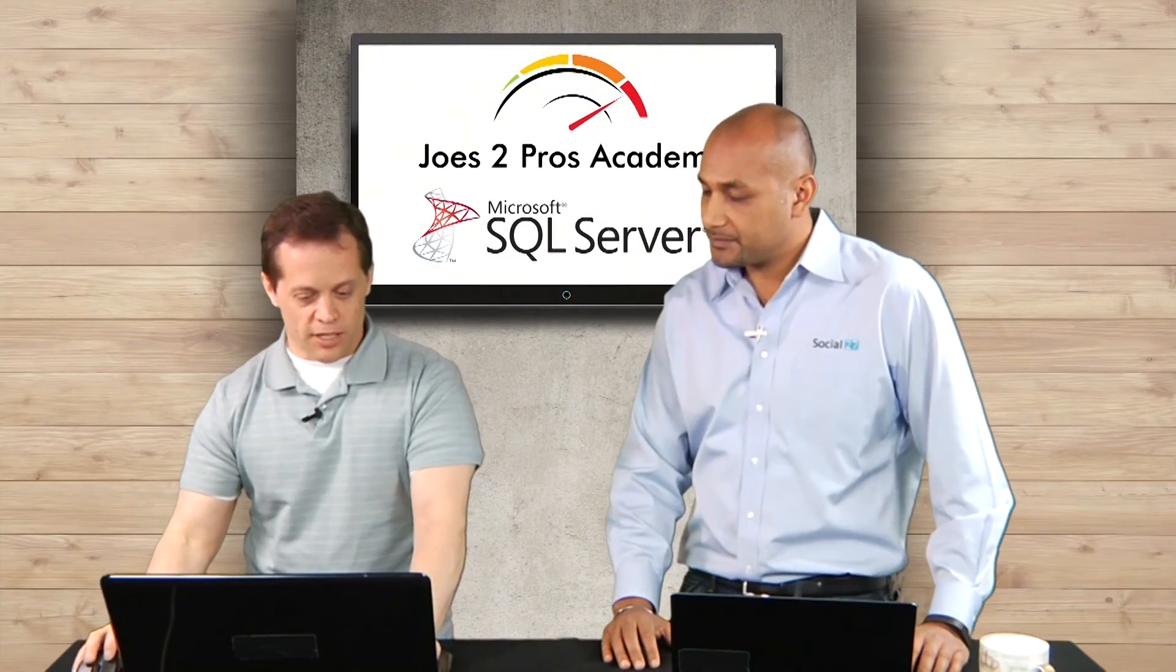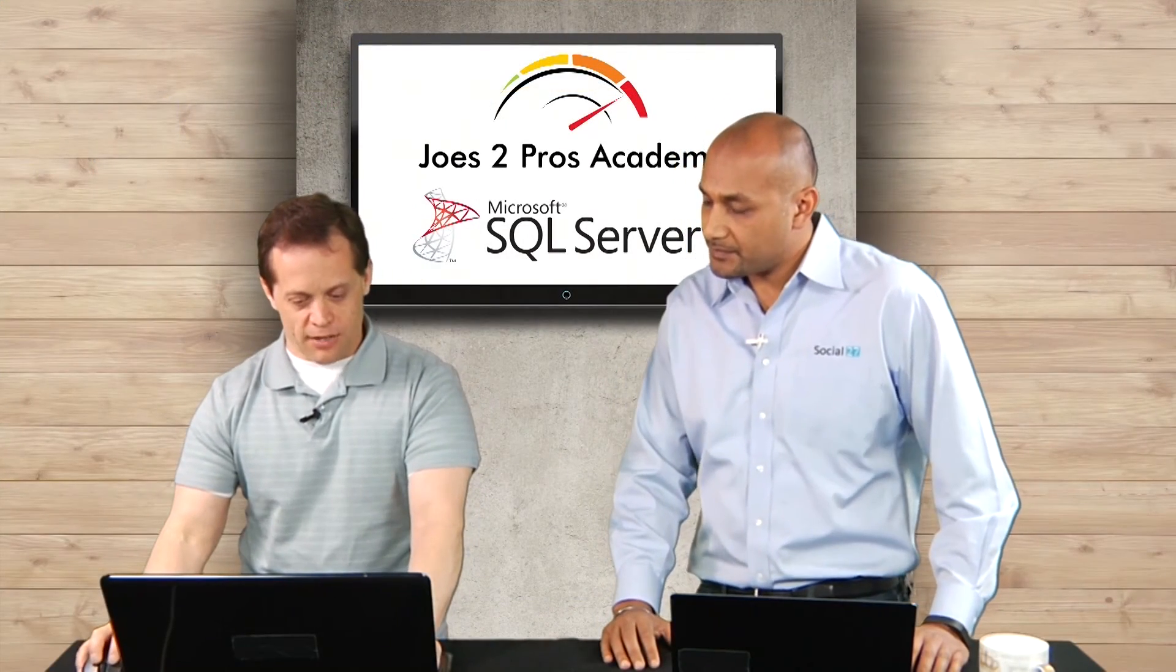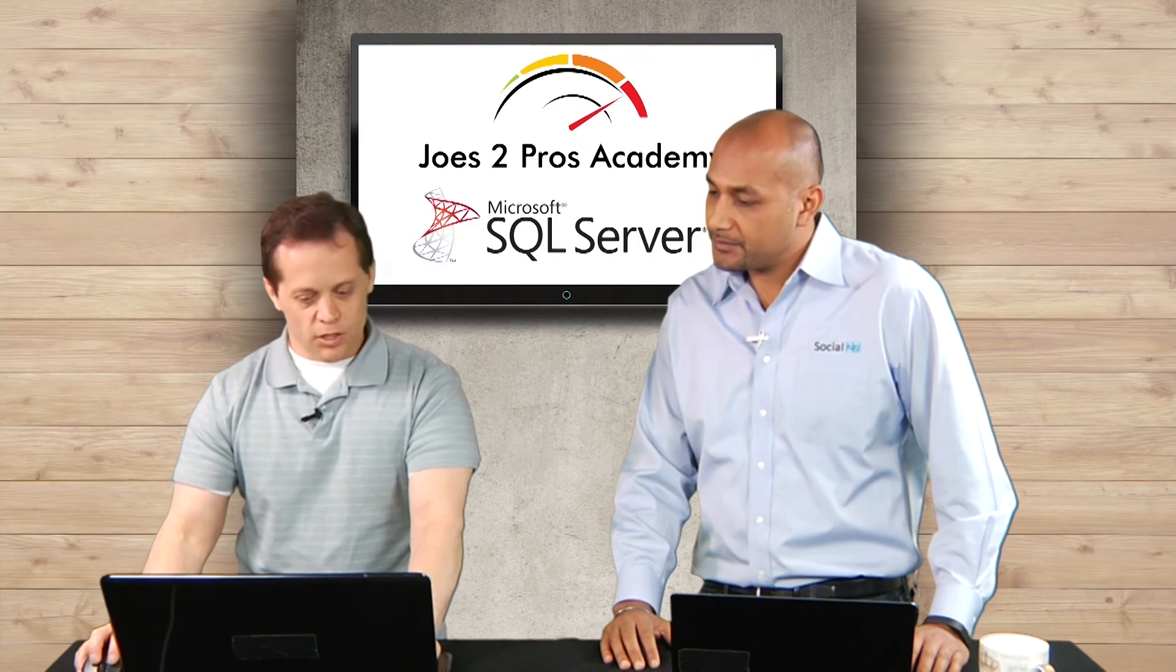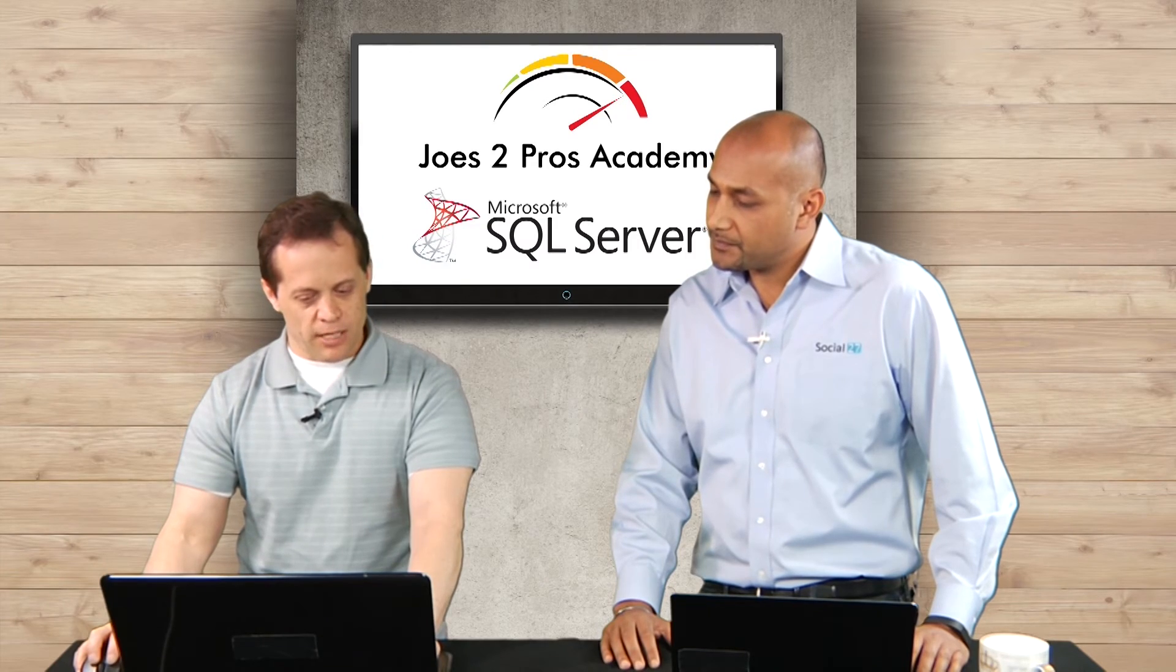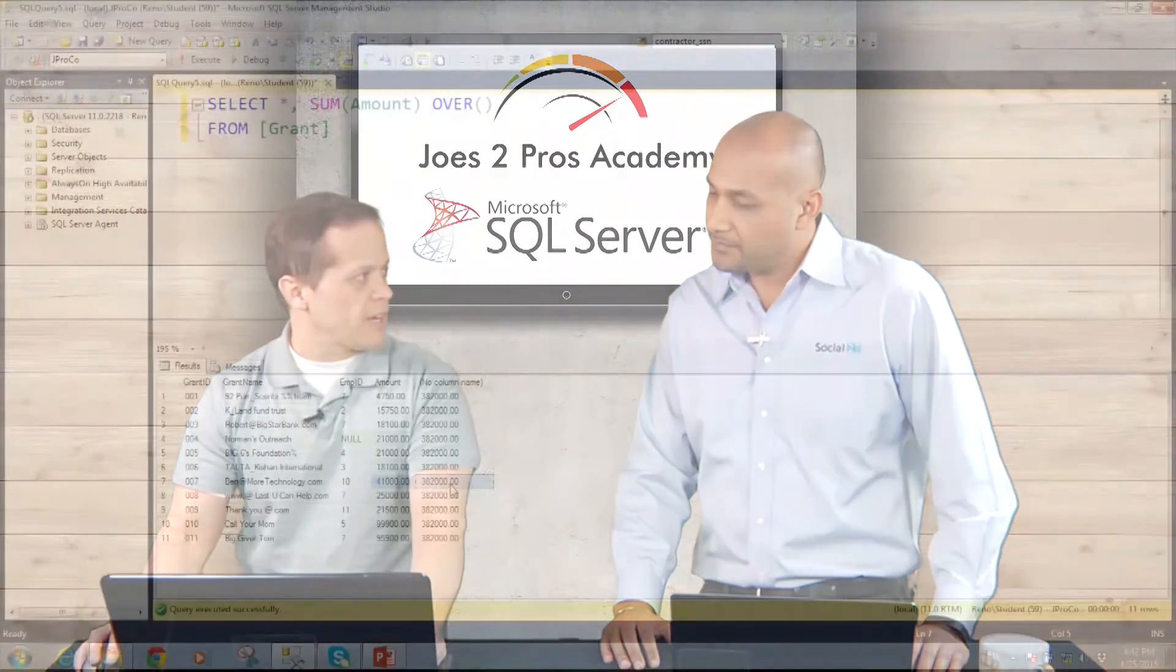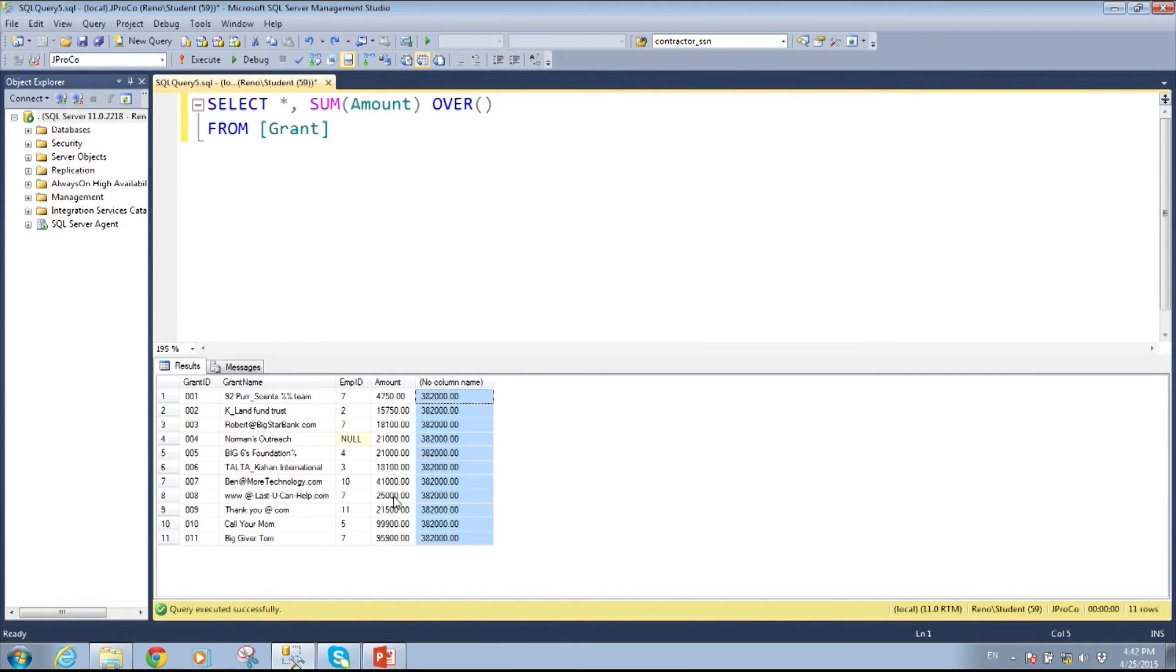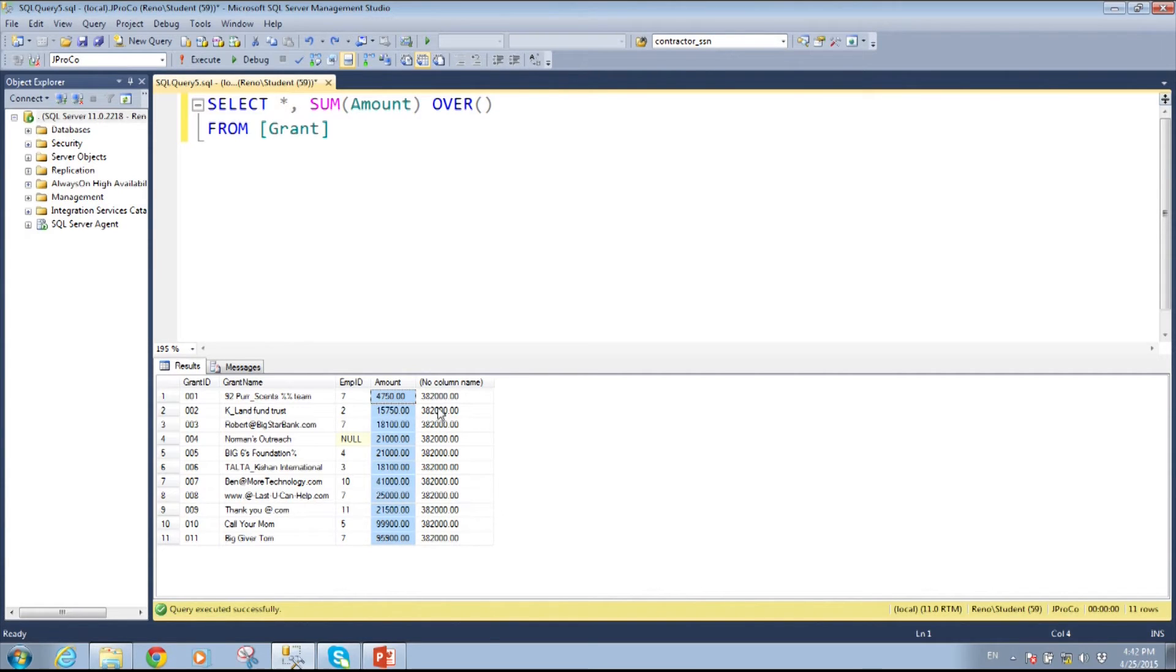Now, notice that my biggest aggregation is 41,000. Okay. Which still doesn't add up to 382,000. Because this number is basically all of the numbers in the fourth column added together. If you were to add all of these numbers that I've highlighted in blue, what you would get is 382,000.